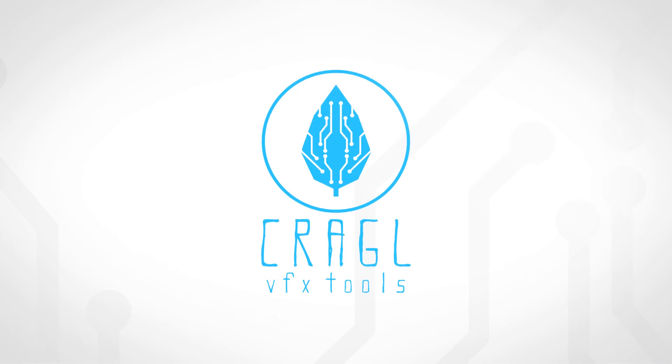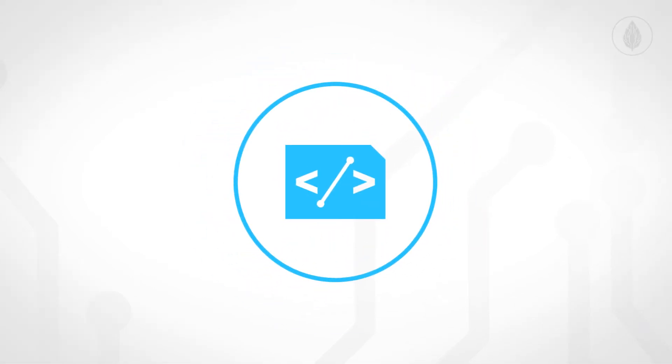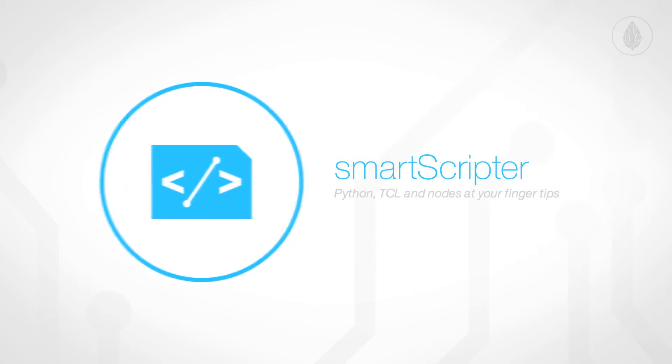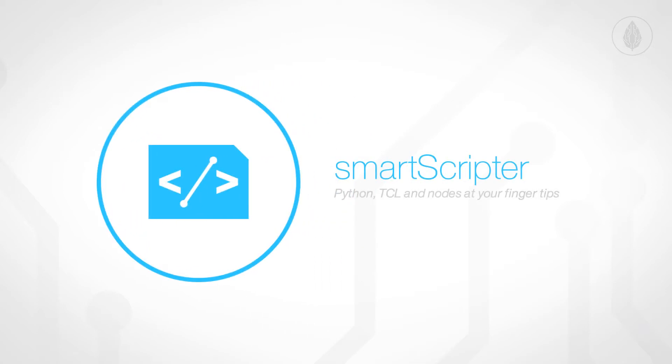Hi and welcome to Craggle. We develop tools for the visual effects industry. We're happy to announce the release of our free tool Smart Scripta for Nuke.